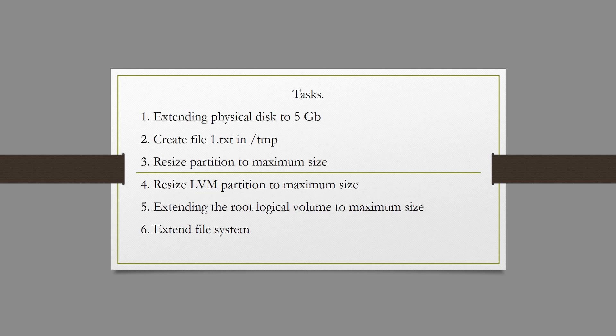In the first step, we will expand the physical disk by 5 GB. In the second step, we will create a file 1.txt in temp for test purposes. In the third step, we will resize the partition to maximum size. In my case, it is SDA.